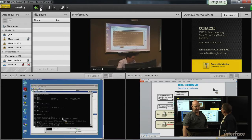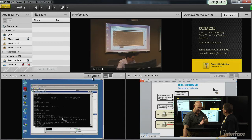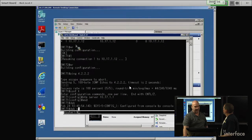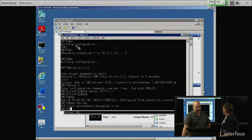Looks like he's still setting up. But obviously you can see him. He's doing some board work. Looks like he's building a configuration of some sort.